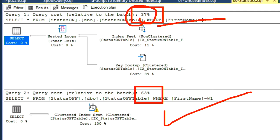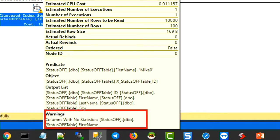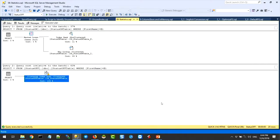Query number one has 37% and query number two has 63%. This query is way more expensive. Both queries have identical indexes, absolutely the same database structure, same data. But the query on top is performing amazingly — only because I left the statistics on. For any optimization to take place, it is extremely critical that your database has auto-update and auto-create statistics on. There is a yellow warning icon — mouse over says: 'Warning! Column with no statistics. First name.' That's the problem. This query is running extremely slow because statistics are not there.